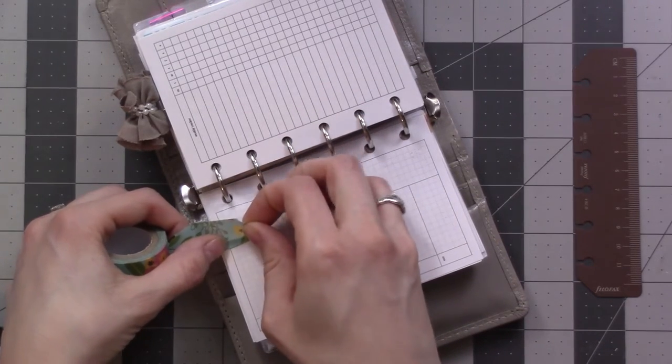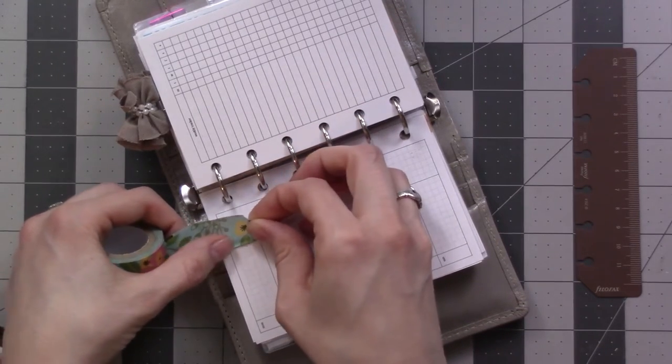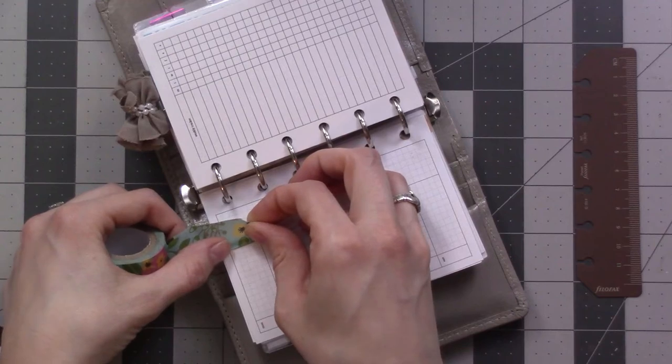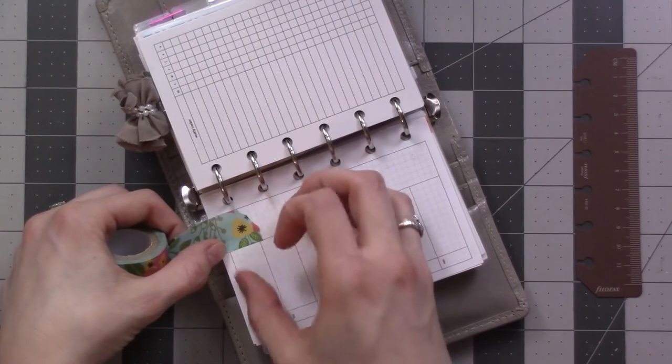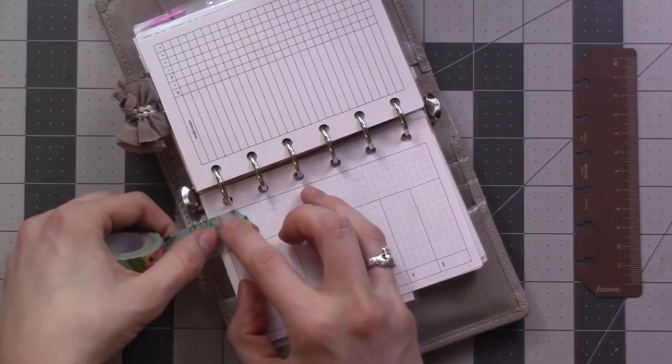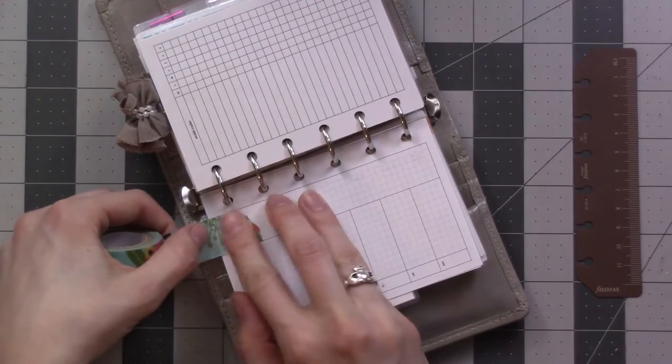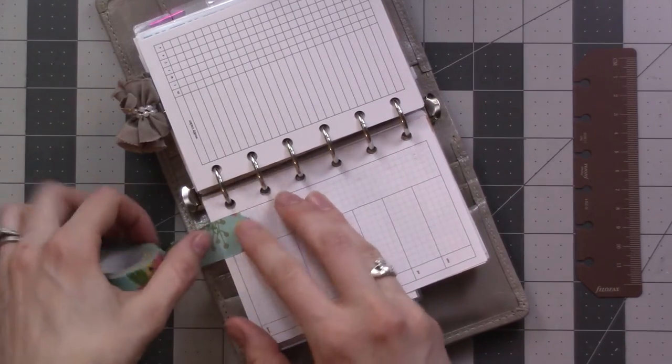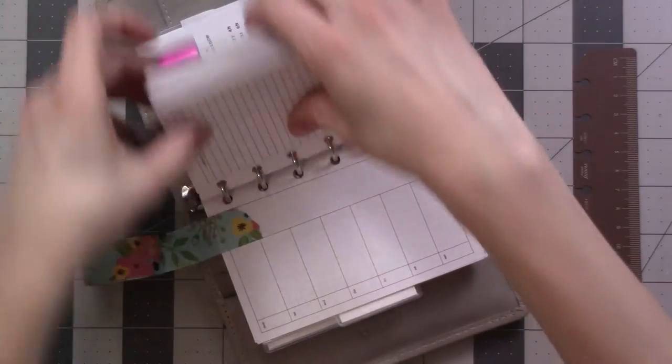I'm going for a slightly more decorative look than usual as far as a weekly overview. And then the nitty-gritty happens on my dailies.